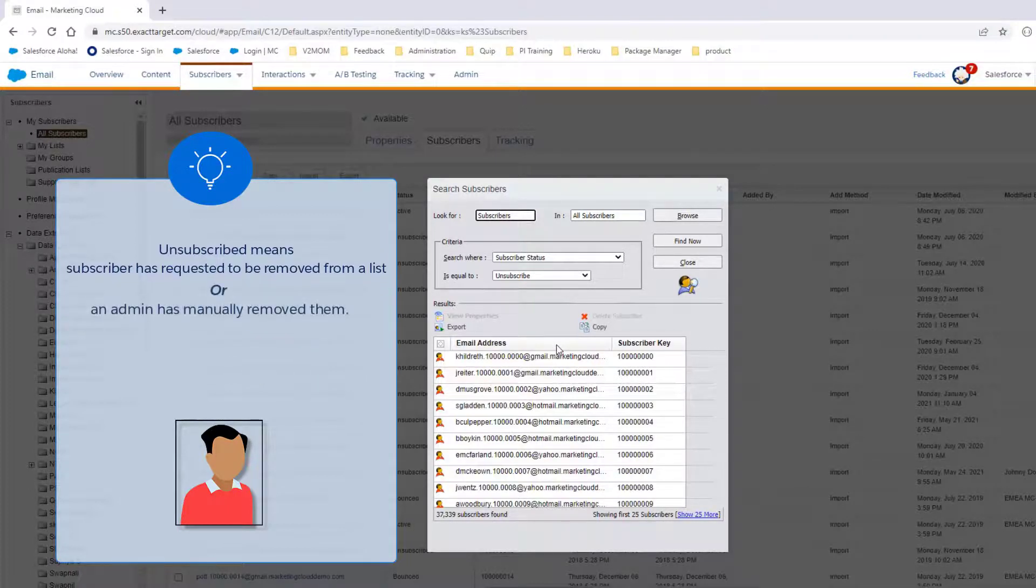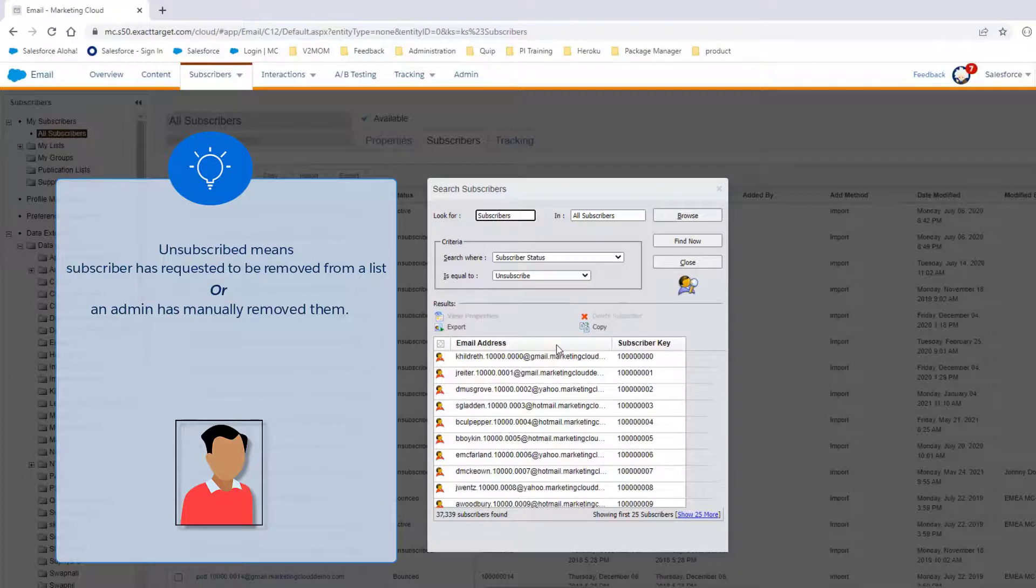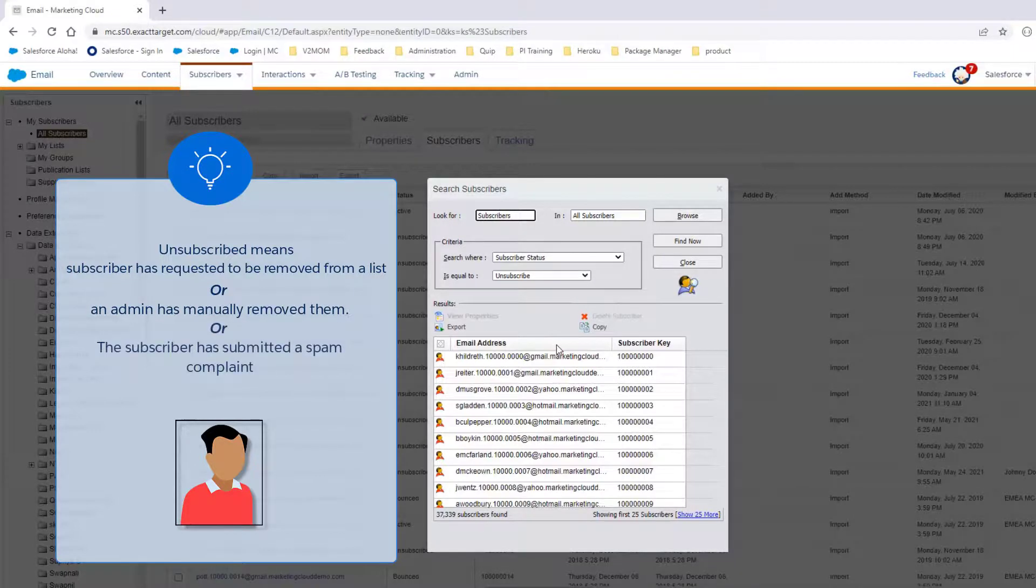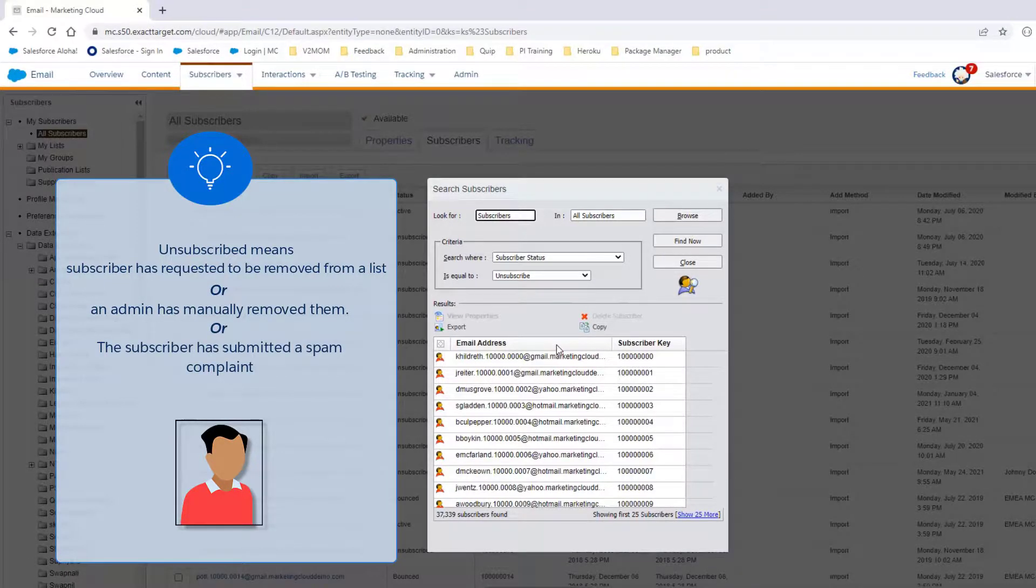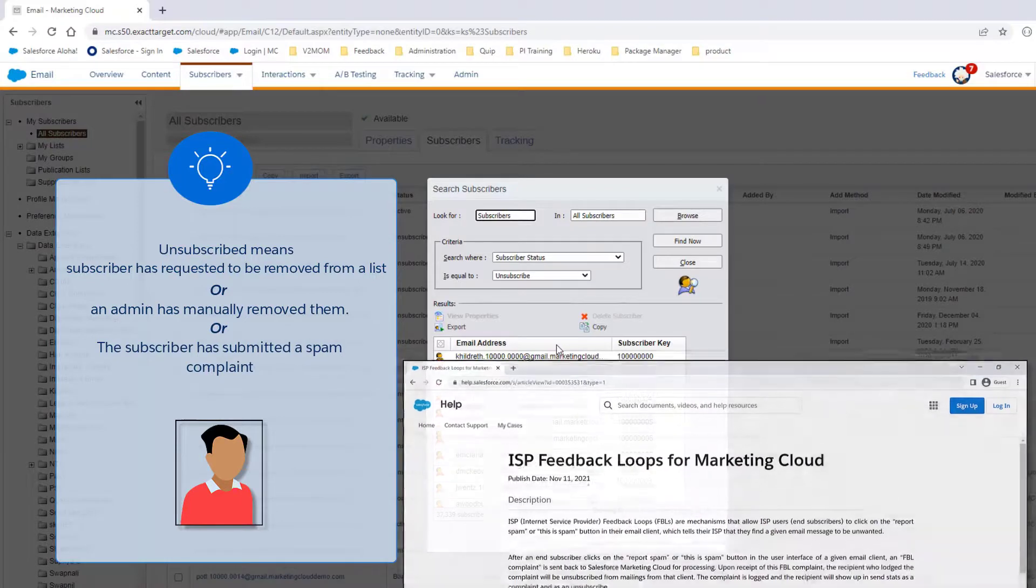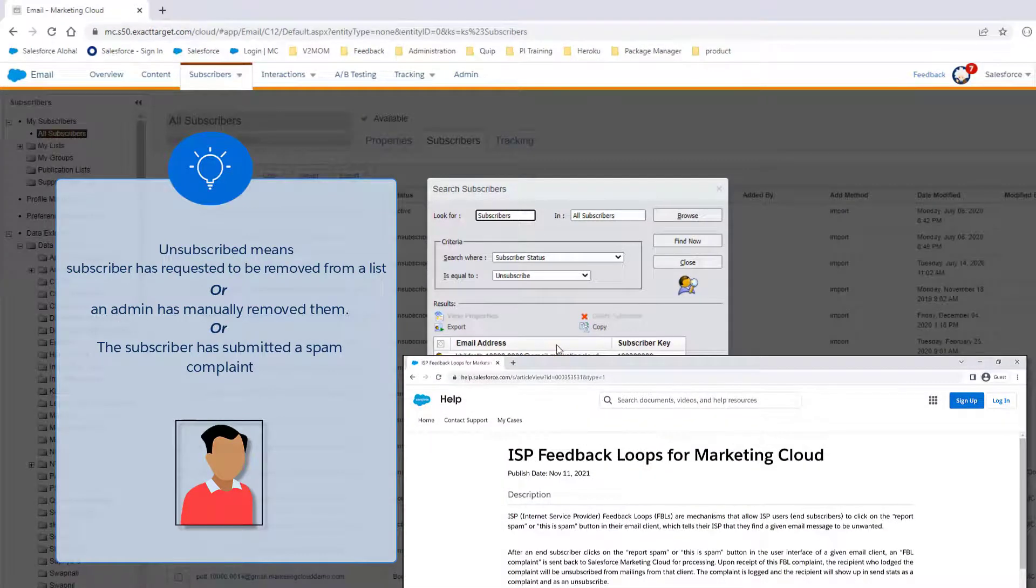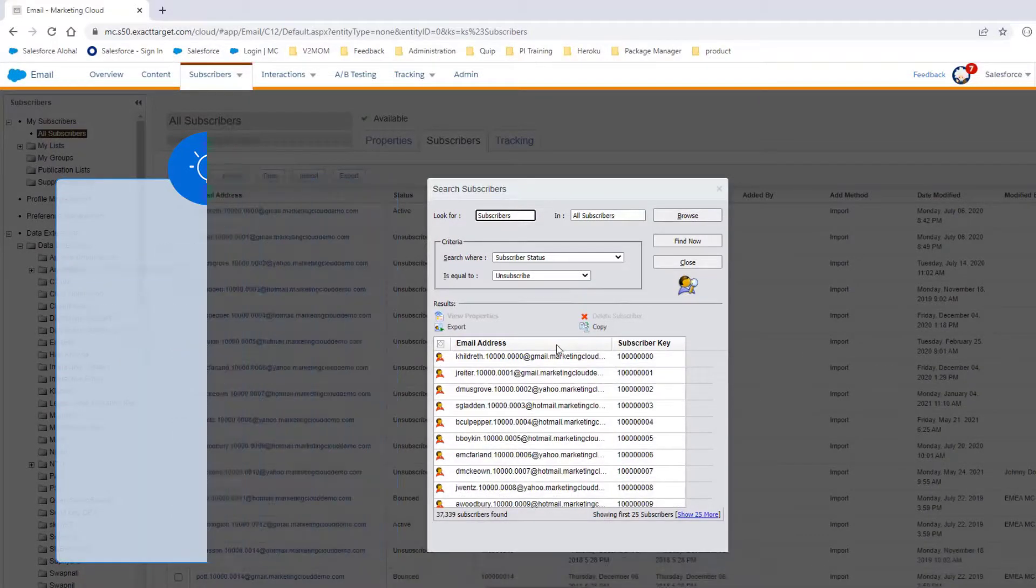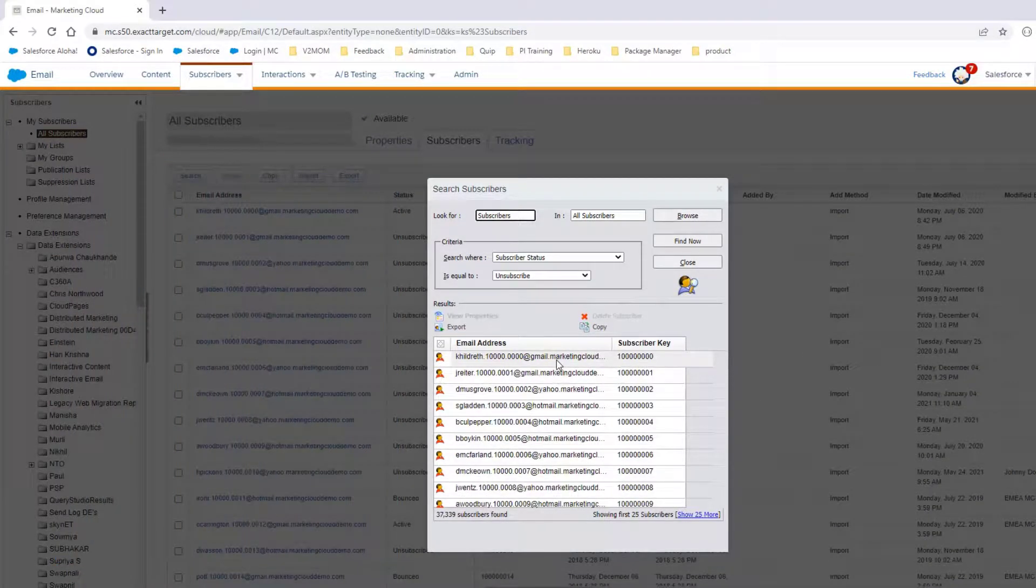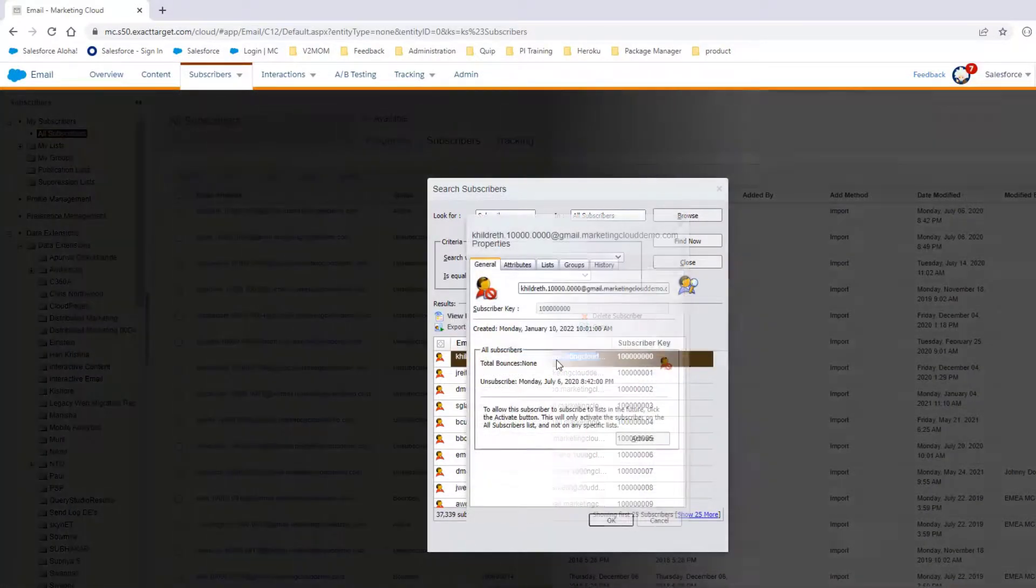Or, an admin has manually removed them. Or, the subscriber has submitted a spam complaint. For more detail, see the knowledge article on ISP feedback loops linked to in the short description of this video. Let's take a look at one for more detail.